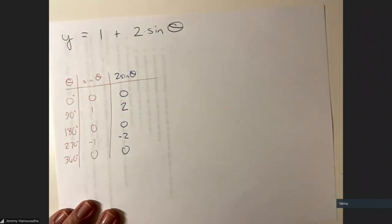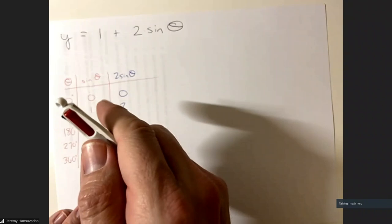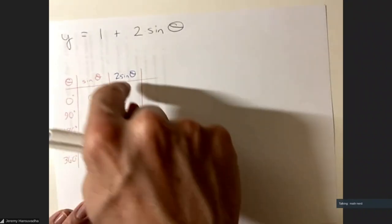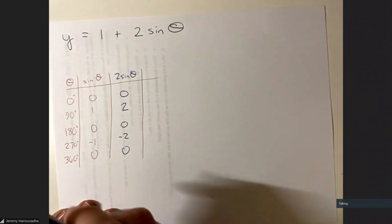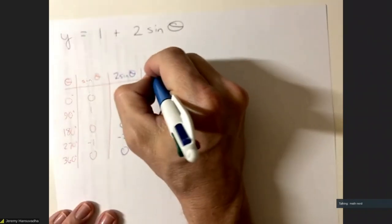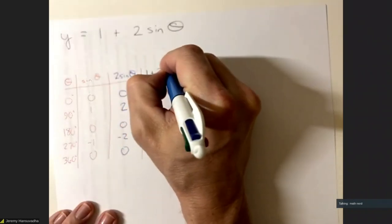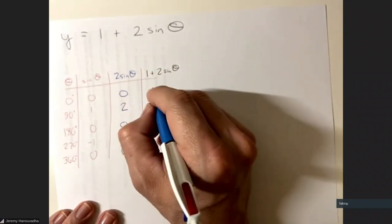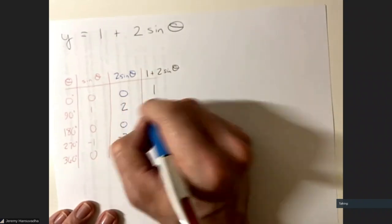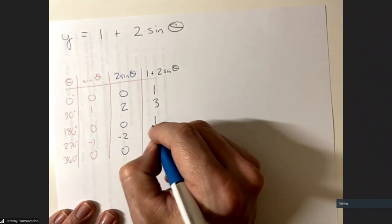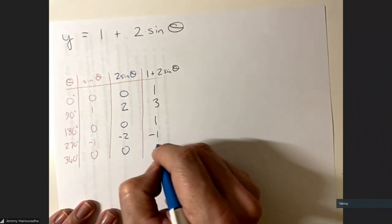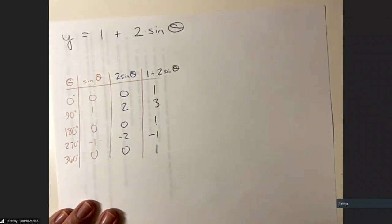Now if it's 1 plus 2 sine θ, we take the values from 2 sine θ and add 1 to everything: 0 + 1 = 1, 2 + 1 = 3, 0 + 1 = 1, −2 + 1 = −1, 0 + 1 = 1. We can graph those by hand or go to Desmos.